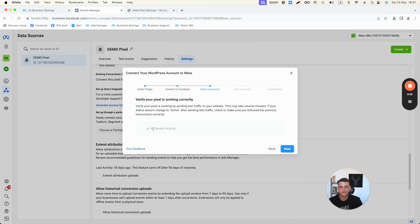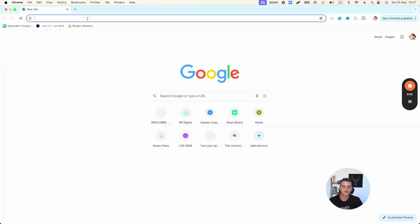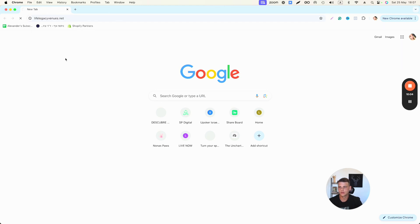It says there's no recent activity because we haven't fired the pixel yet. We need to go to our website, scroll around, and interact with it. That will make this indicator turn green. This also leads to the second thing we need to do: test our pixel to make sure it actually works.